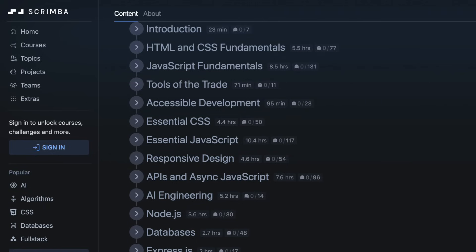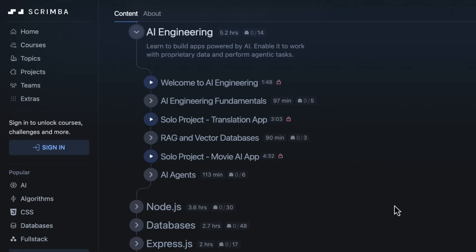Scrimba just launched their full-stack developer path that takes you through everything, HTML, CSS, JavaScript and TypeScript, React, Node.js, and more. But they have a dedicated AI engineering module that teaches you to build AI products. You'll learn everything from using OpenAI's API to working with vector databases and AI agents.